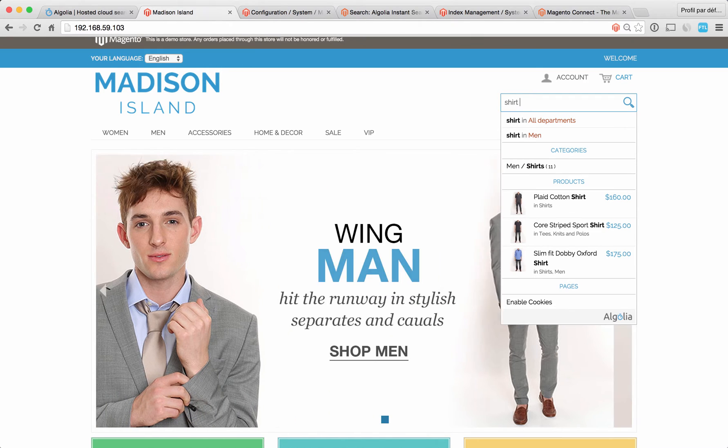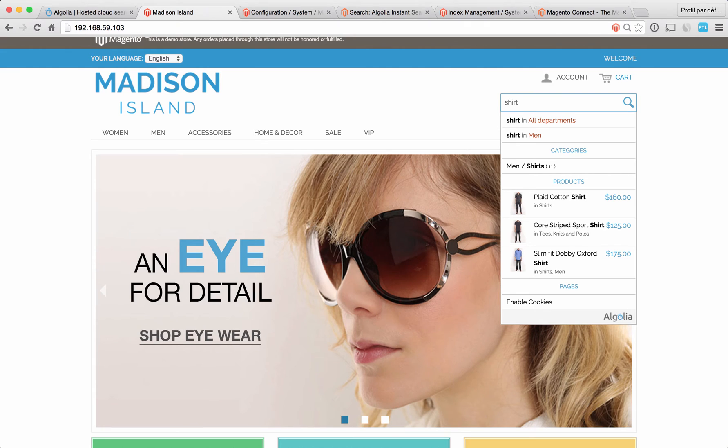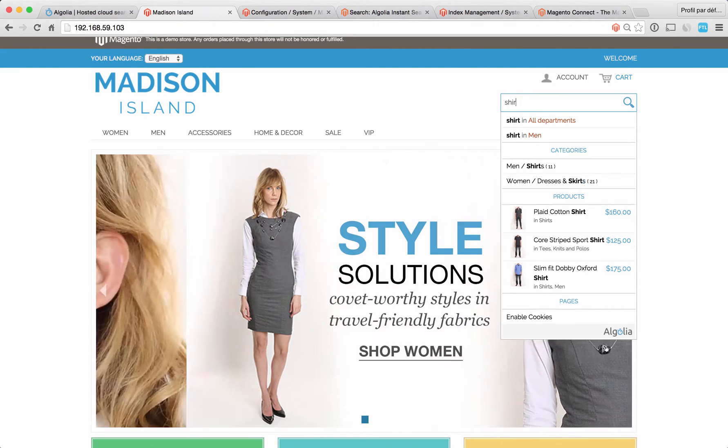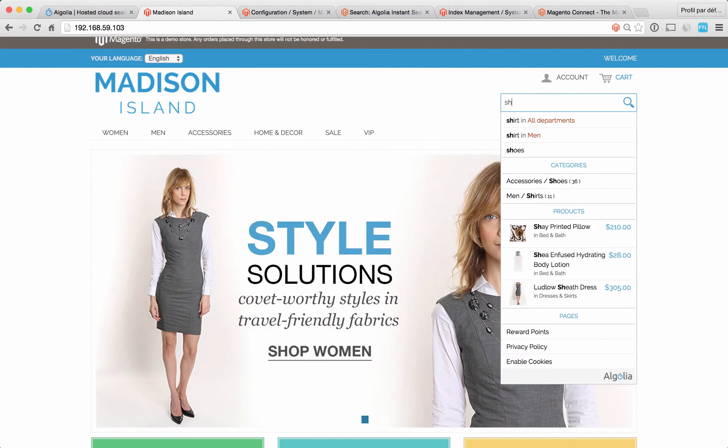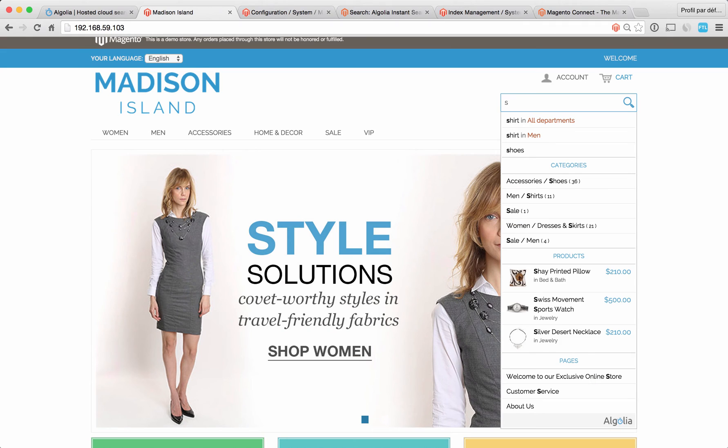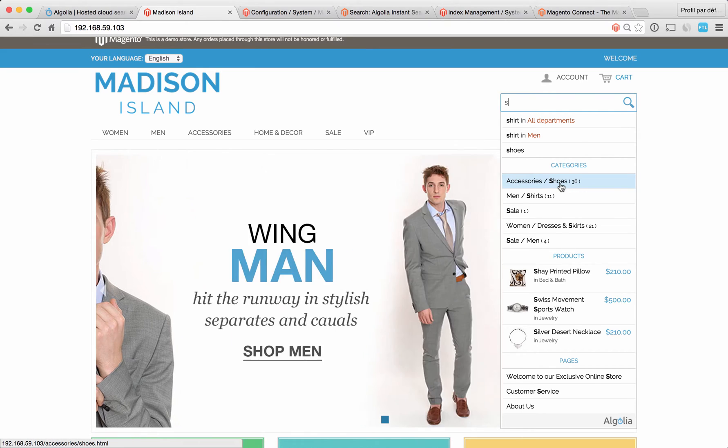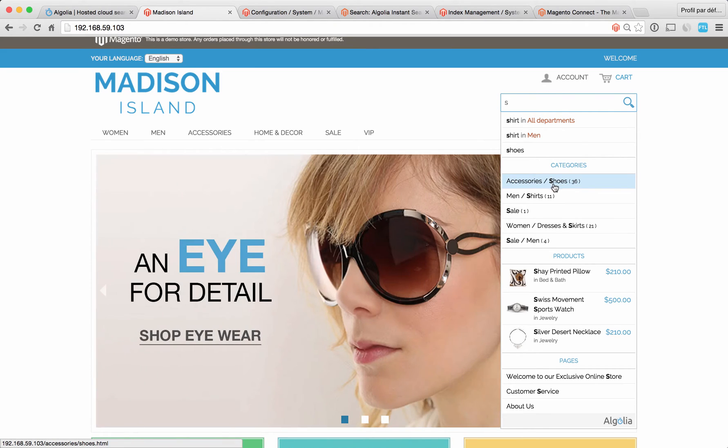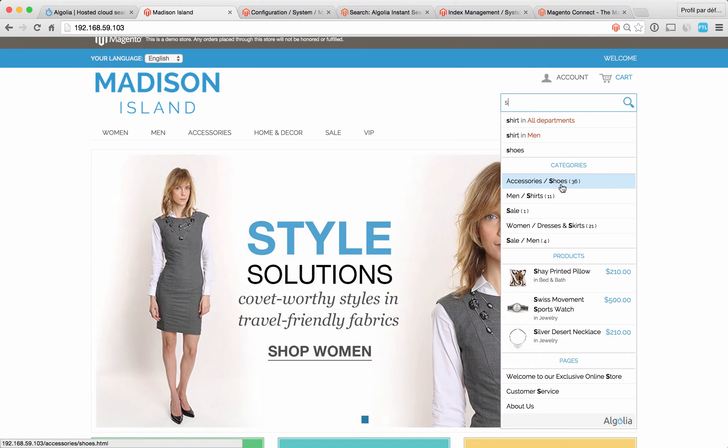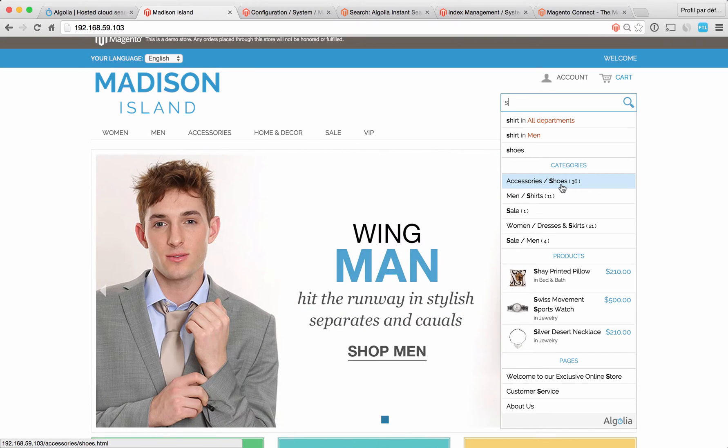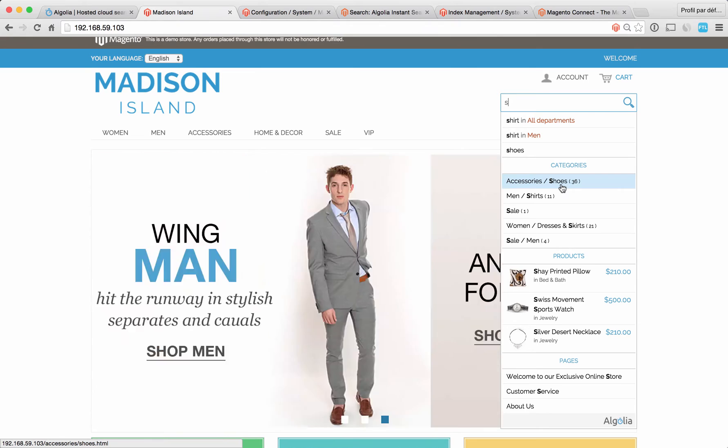The idea with this menu is to offer maximal relevance for minimal effort. When searching for categories, Algolia searches across all levels of categories. In our example here we have two levels, the first one being accessories and the second one being shoes. Being able to do that really speeds up navigation inside the store, and this is particularly convenient for stores with a complex architecture.